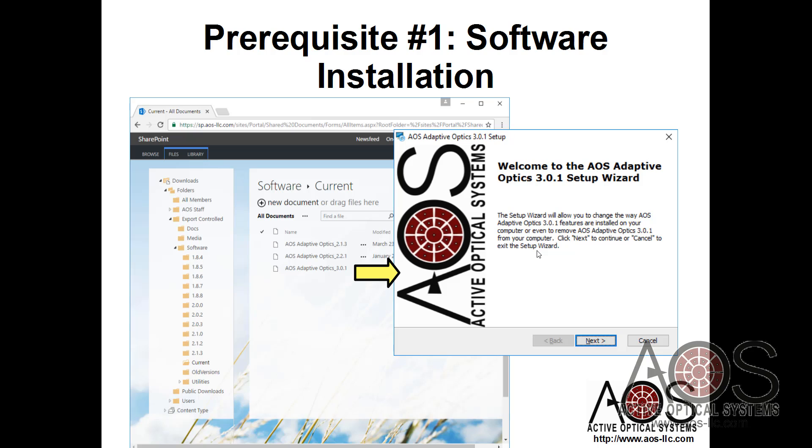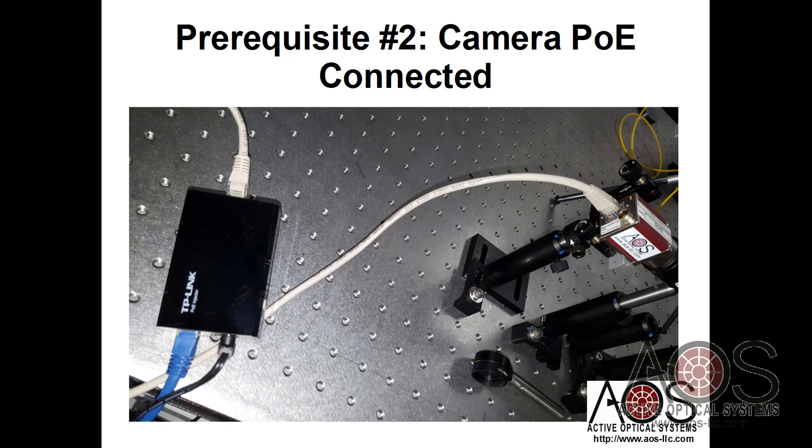The only thing I'll say about running through the installer is that we recommend installing the development version of Vimba. You get options for user development, and we recommend you select the development version, but there's a window that will pop up to alert you to that.